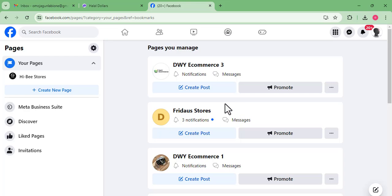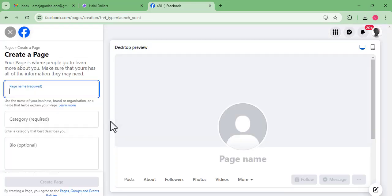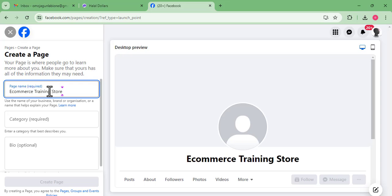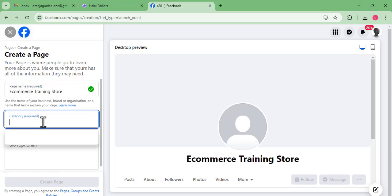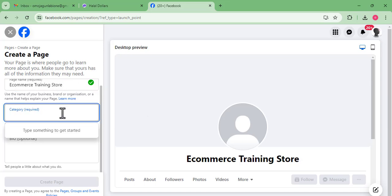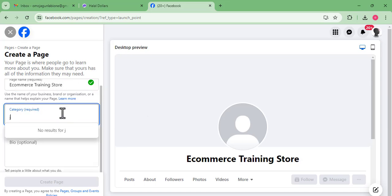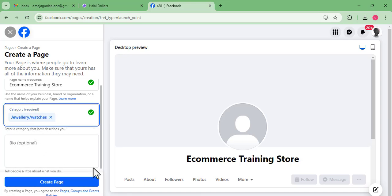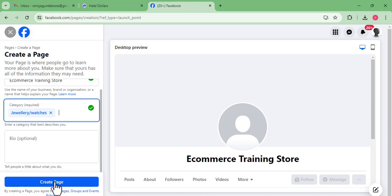Click on 'Create New Page.' We're going to give our page a name — depending on what you want to call it, I'm just going to call mine 'e-commerce.' You call your page whatever you like. For the category, once we have our name selected we go to something like 'Jewelry and Watches,' and then we click 'Create Page.'